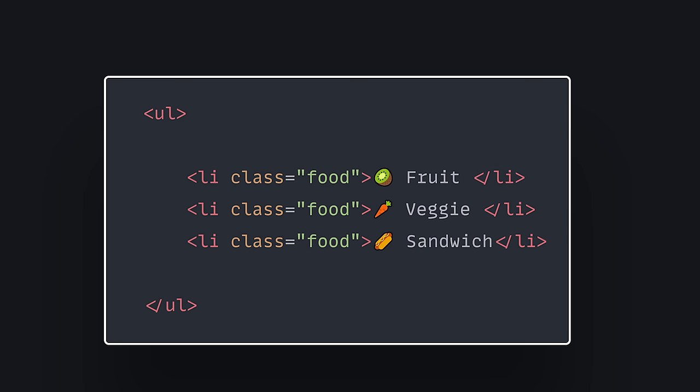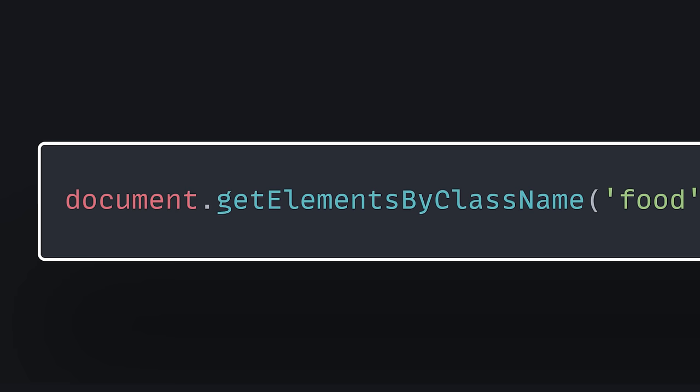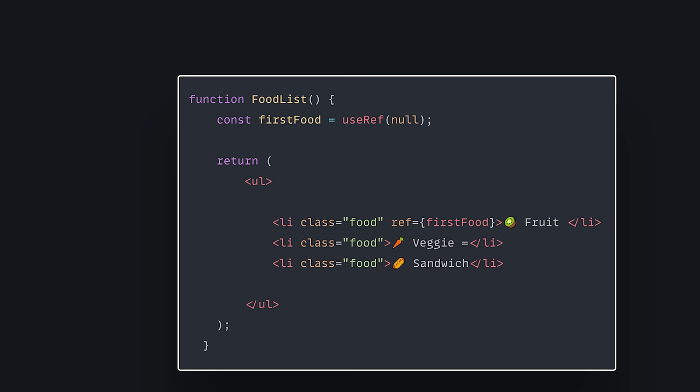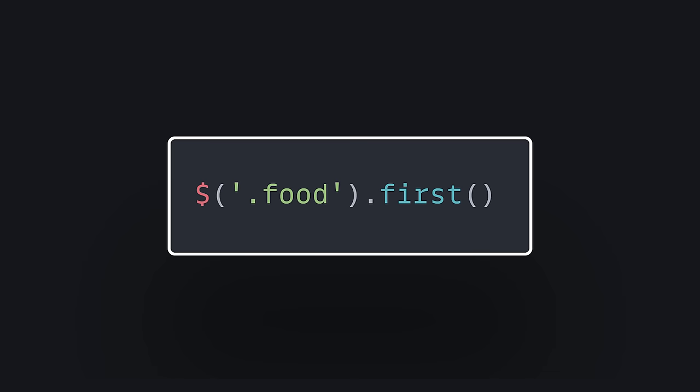In the HTML, we have a list of items, and we want to grab the first item. In Vanilla.js, we'd have to use this ridiculously long line of code to do so. In React, we'd have to completely rewrite our code into a component, and implement the confusing ref hook.